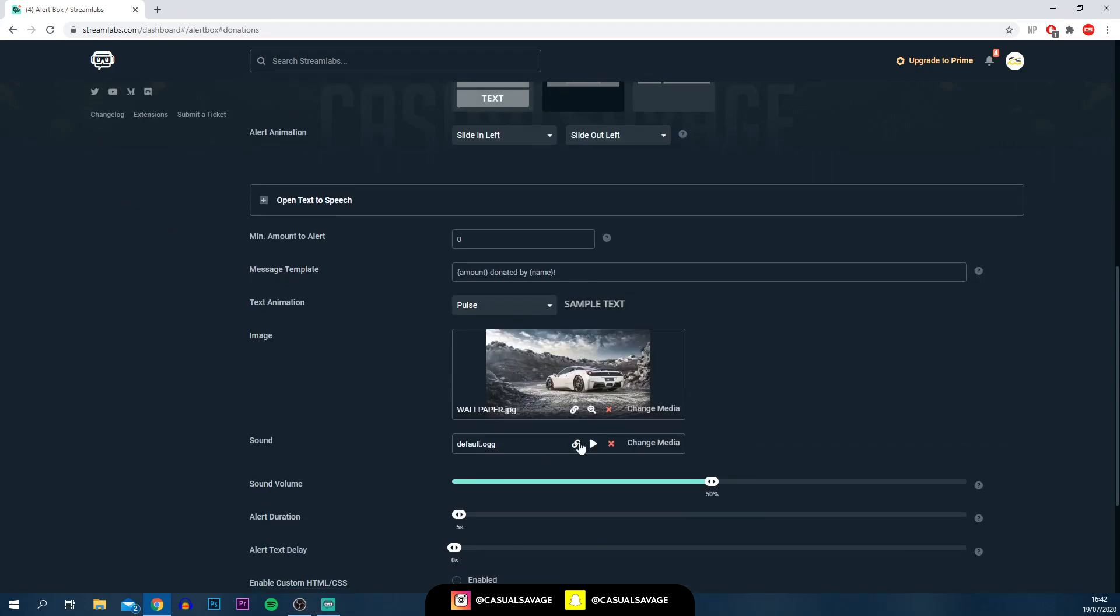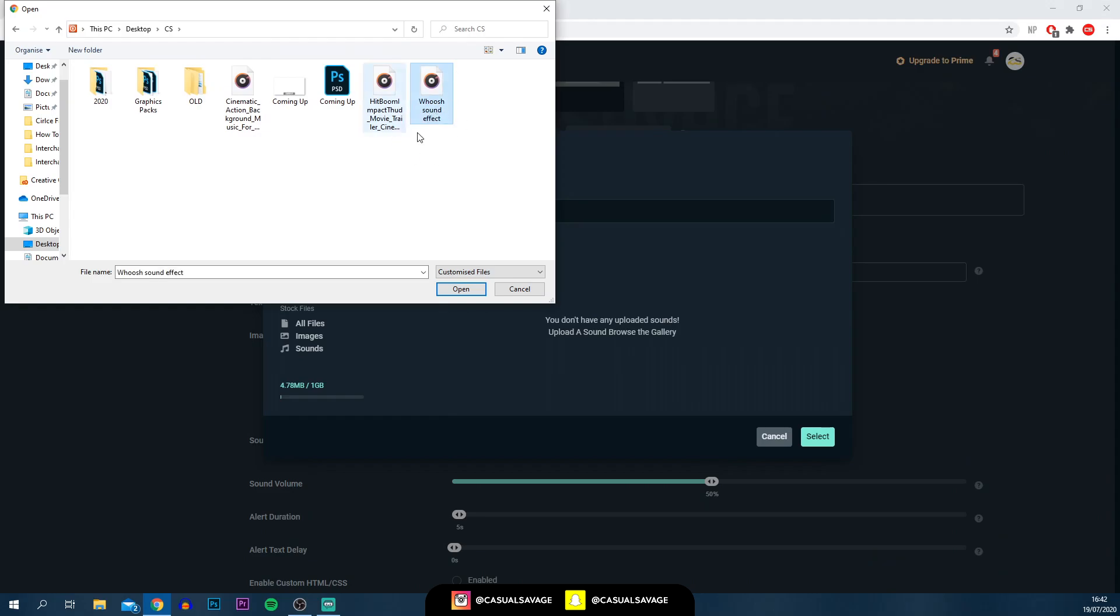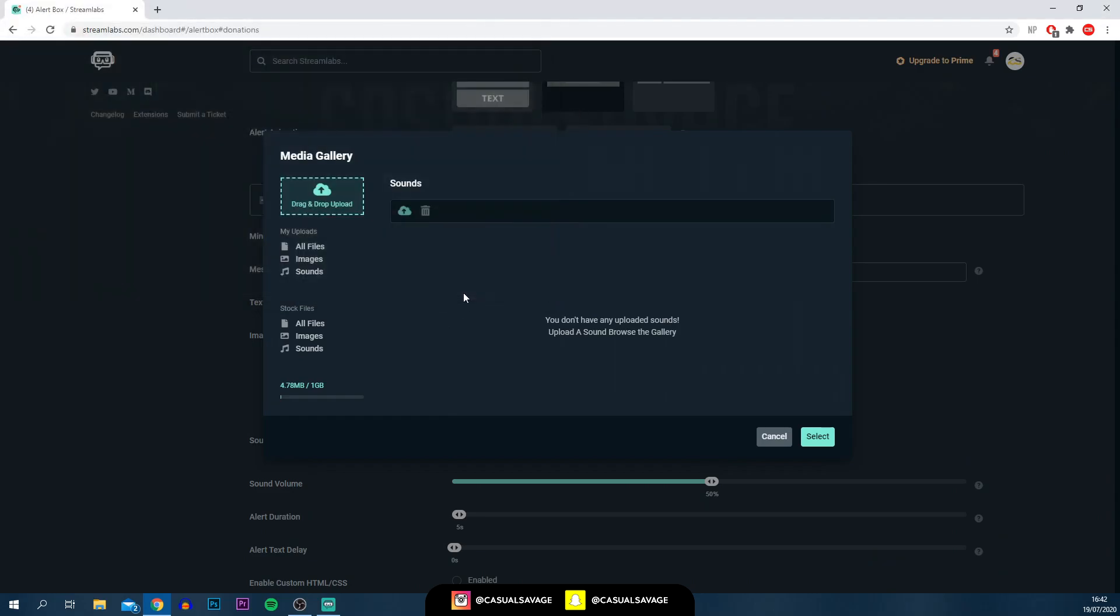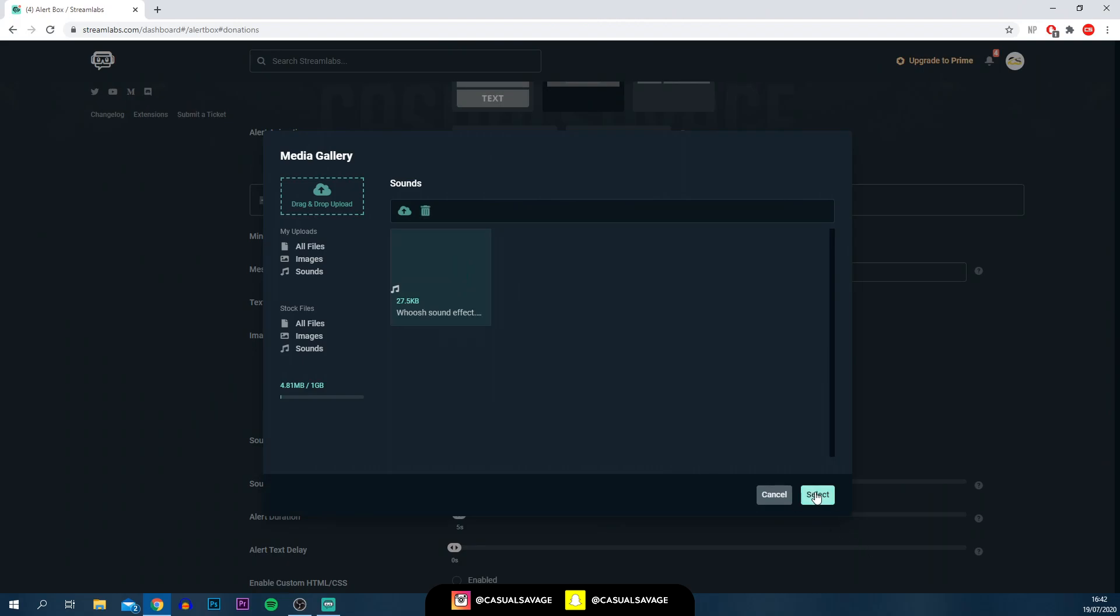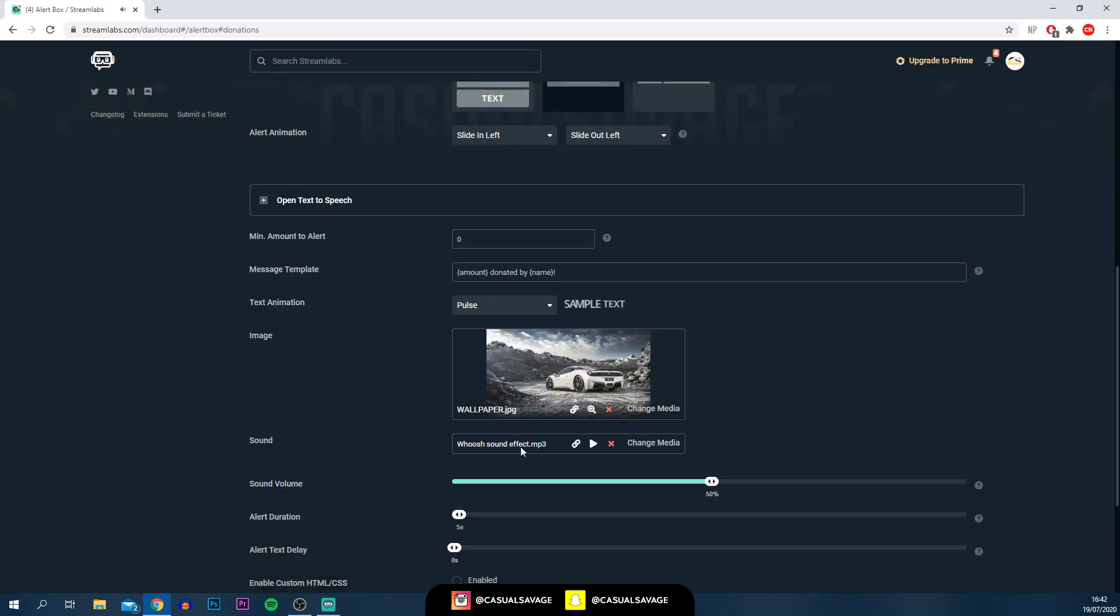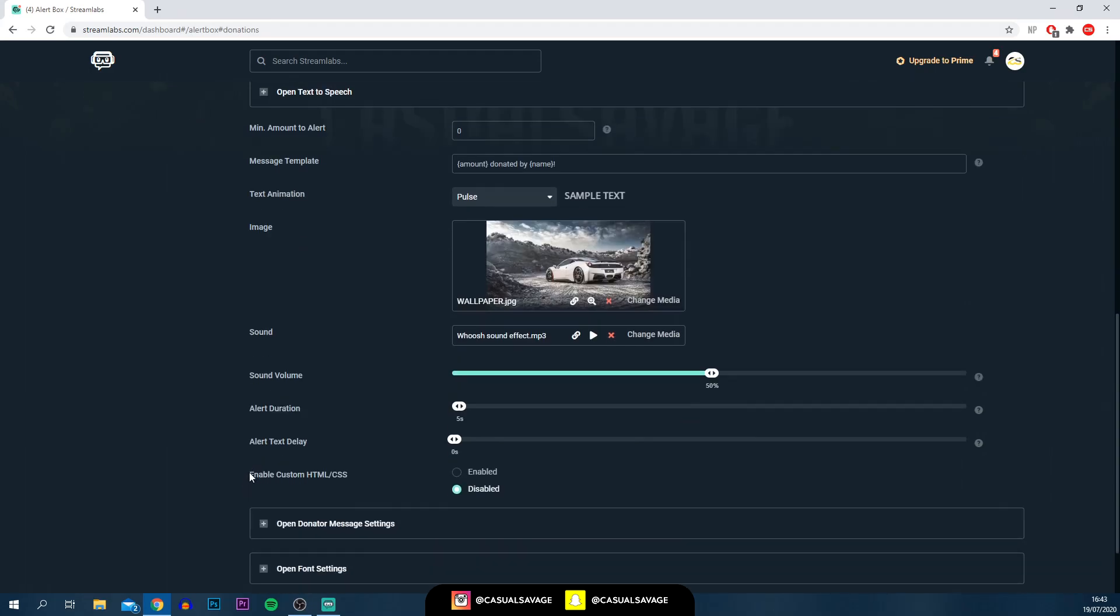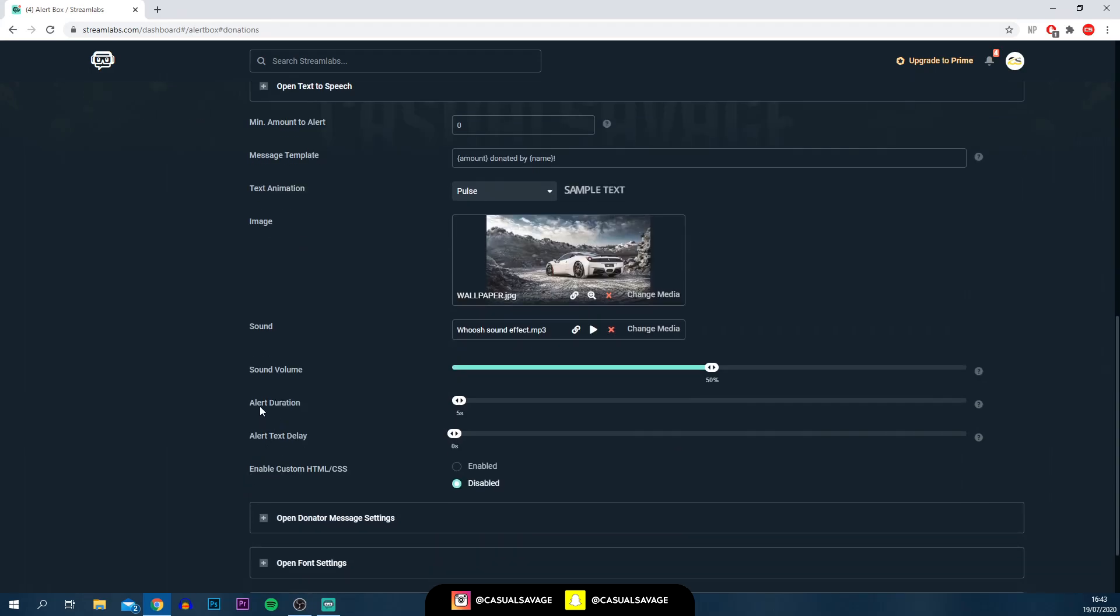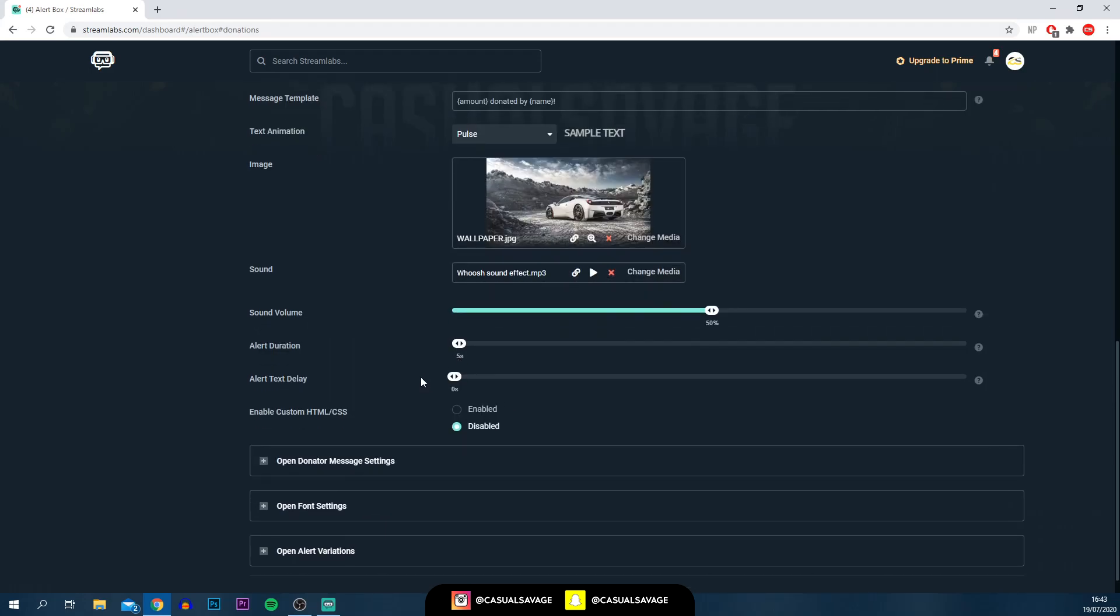Below, you can choose a custom sound. Currently, the default sound is this. All you need to do is select change media. Here, I'm going to be using a whoosh sound effect. I'm just going to select that and select open. Here it is. I'm just going to select select. And now if I play it through, as you can see, that is now the sound effect. Below, you can choose the sound volume. You don't want it too loud. You don't want it too quiet. Just something in the background. I'd recommend, depending what type of sound effect you have, a maximum of 70%. Scrolling down, you've got the alert duration and alert text delay. These are things you can change if you want to.